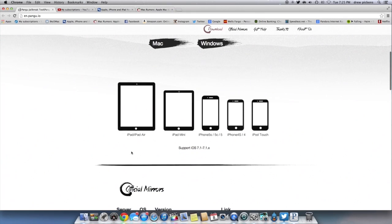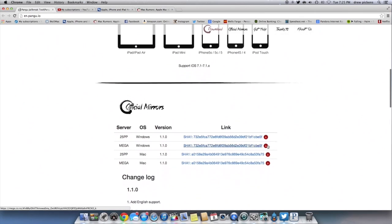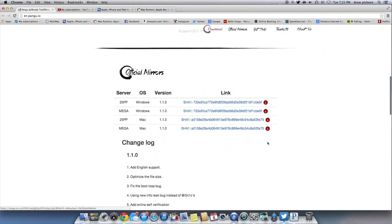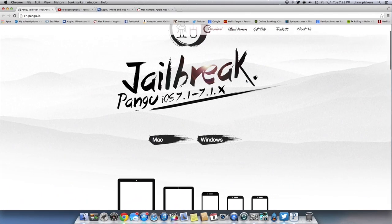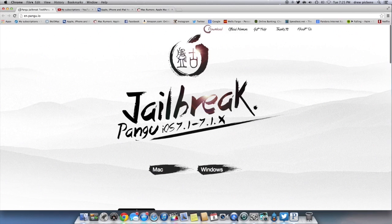The following devices are supported: the iPad, the iPad Air, iPad Mini, iPad Mini with Retina, iPhone 5S, 5C, iPhone 4S, 4, and the iPod Touch 5th generation. Down here we just have some mirrored links that will show you how to download that way if the main site is down.